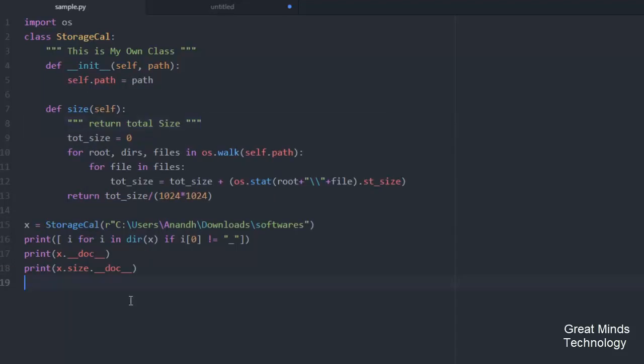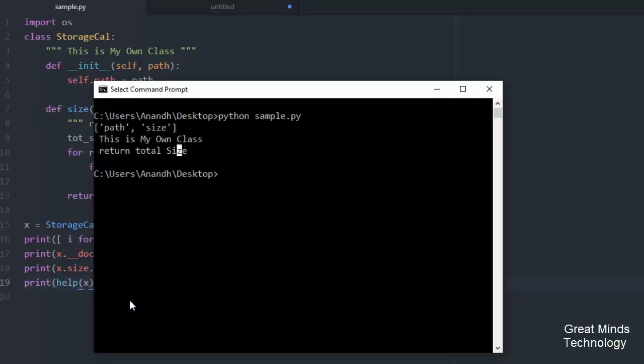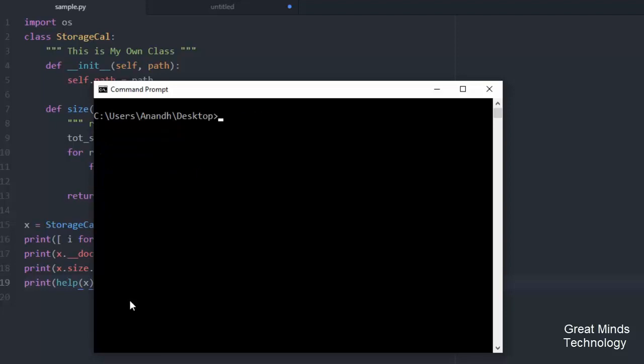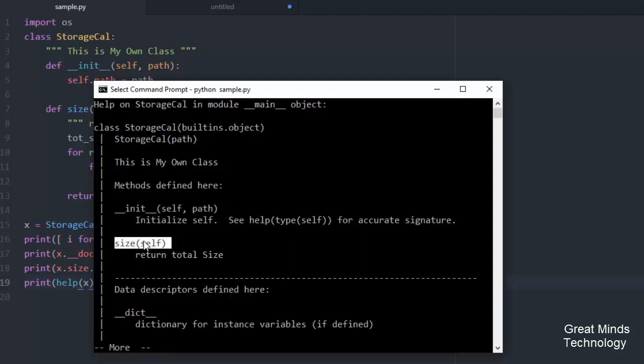Now let's use the help function. Help of x. Now I have two methods: the constructor and the size method. The arguments and documentation string are displayed correctly. So this is the basic function.